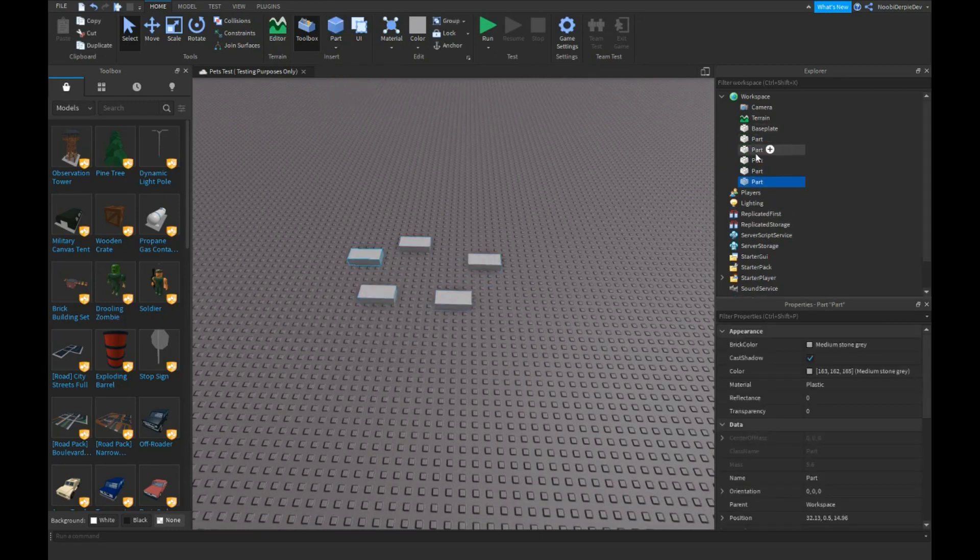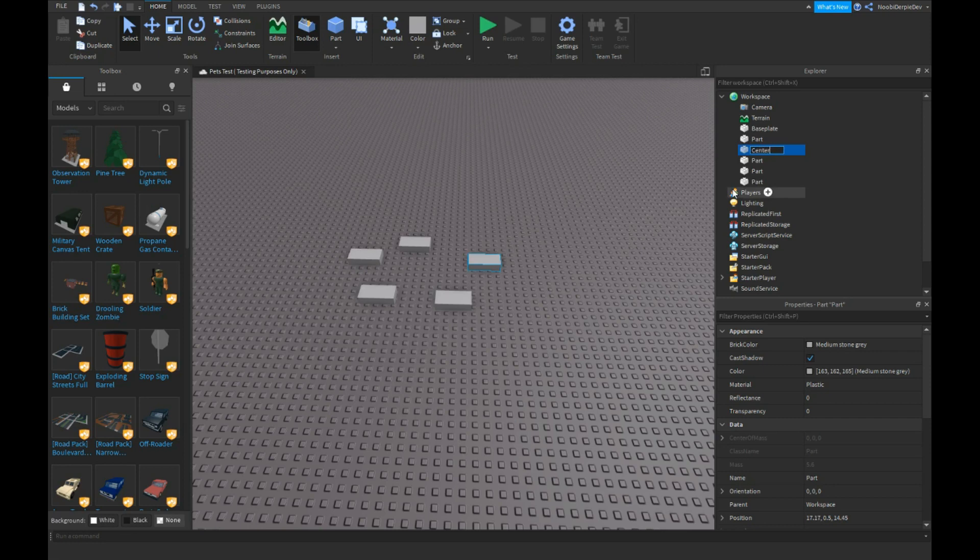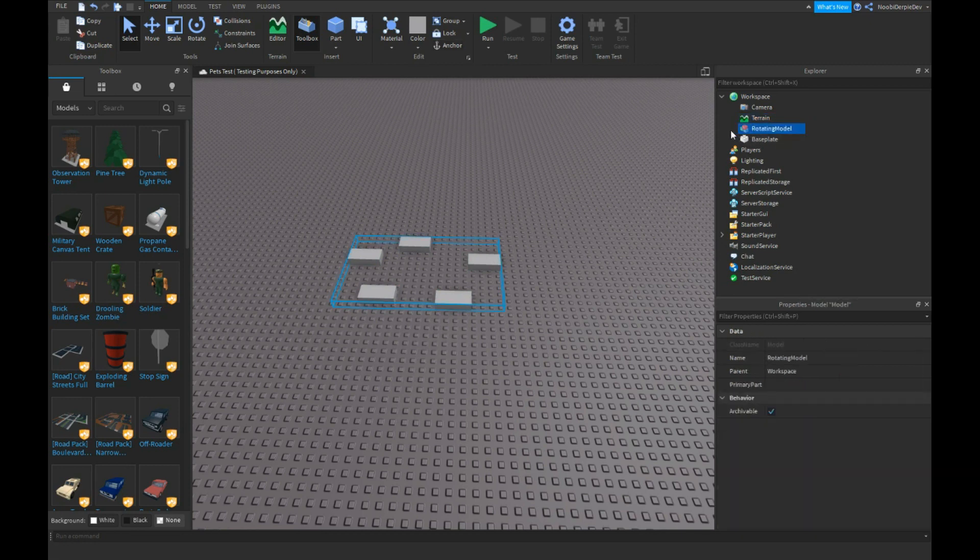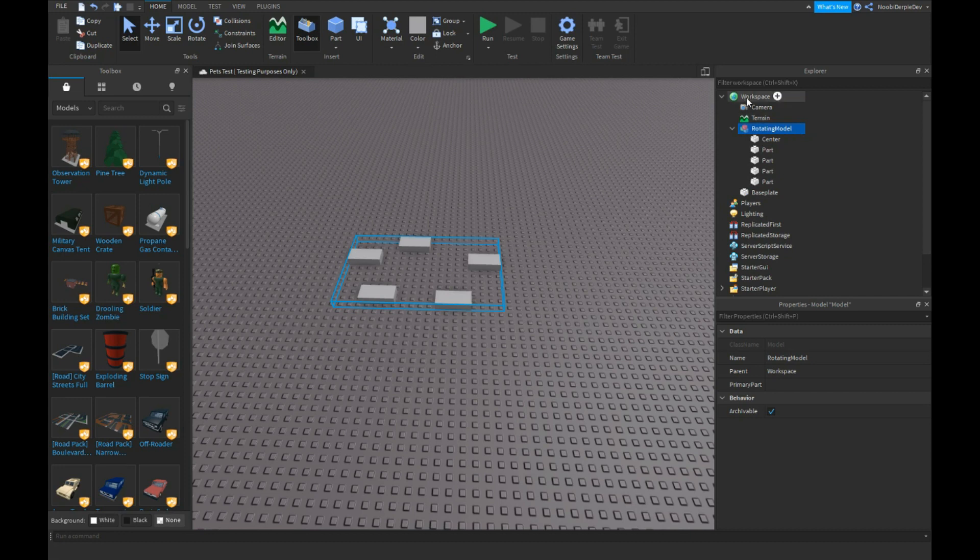And name one, just name a random part called center. And Control-G and just name it like rotating model or something, don't care about it. Make sure to anchor everything.